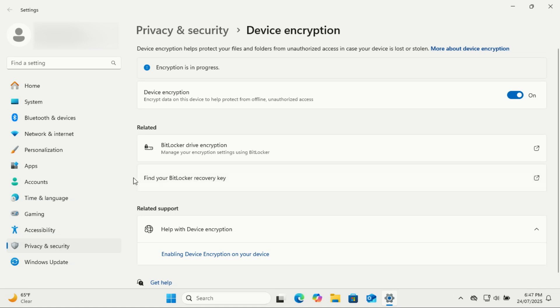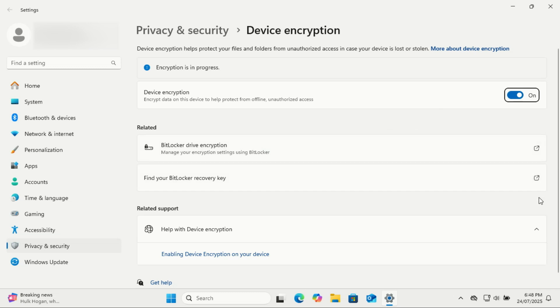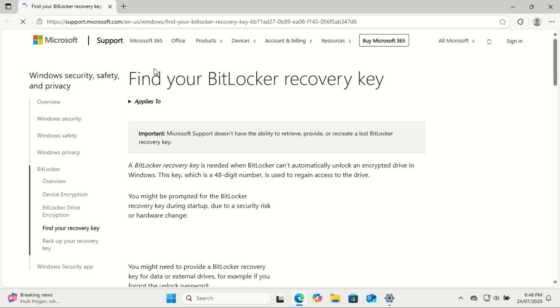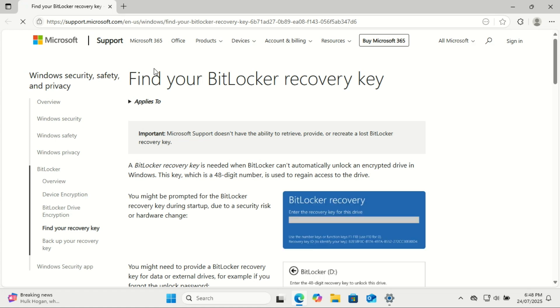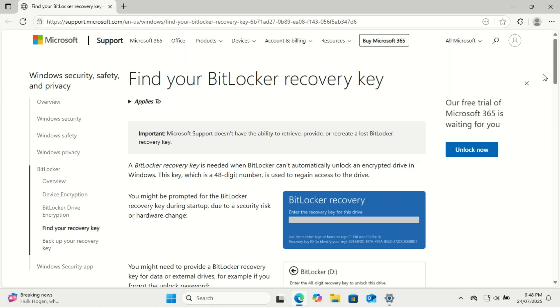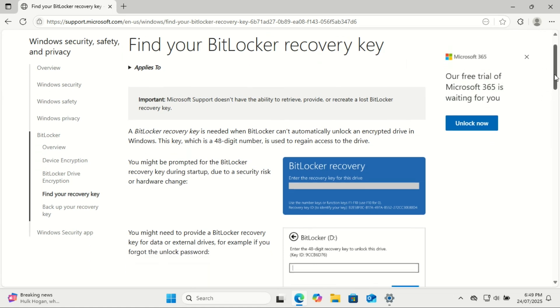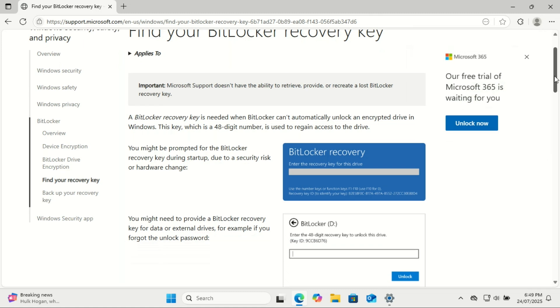Pretty awesome, right? But here's the catch: once BitLocker is turned on, usually by default on modern systems, it locks your drive with encryption. And if something ever goes wrong, like if your motherboard fails, you reset BIOS, or move the drive to another PC, Windows is going to ask for a special 48-digit recovery key. And if you don't have that key, you're locked out permanently. I've seen people lose entire systems this way. It's not fun.